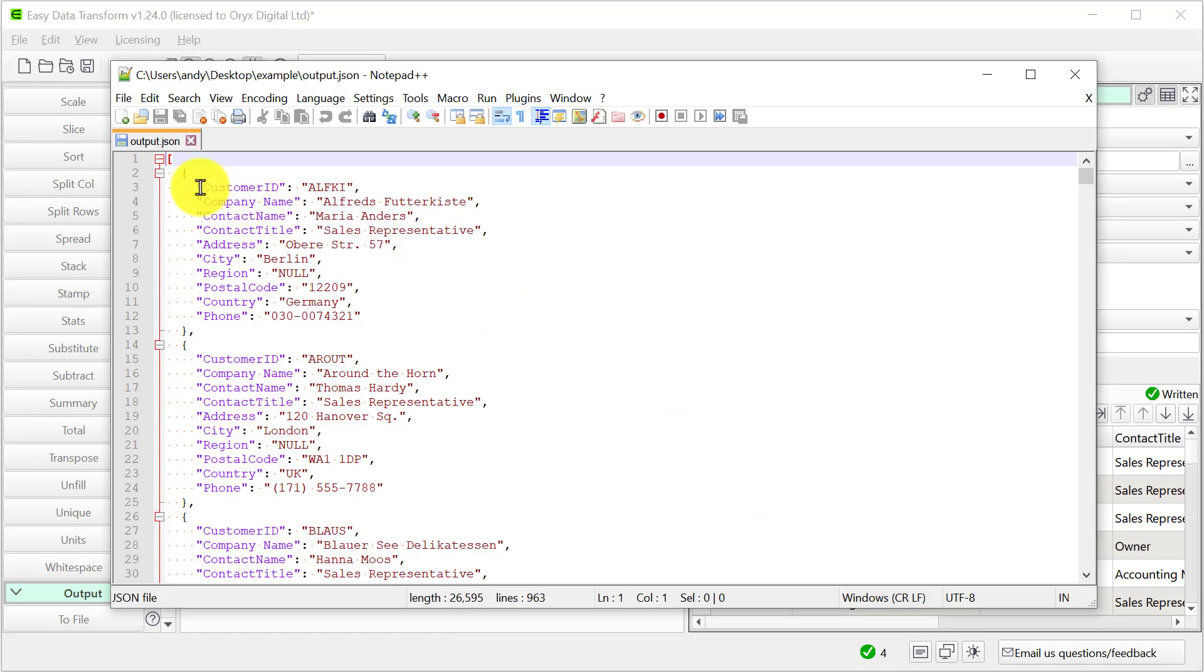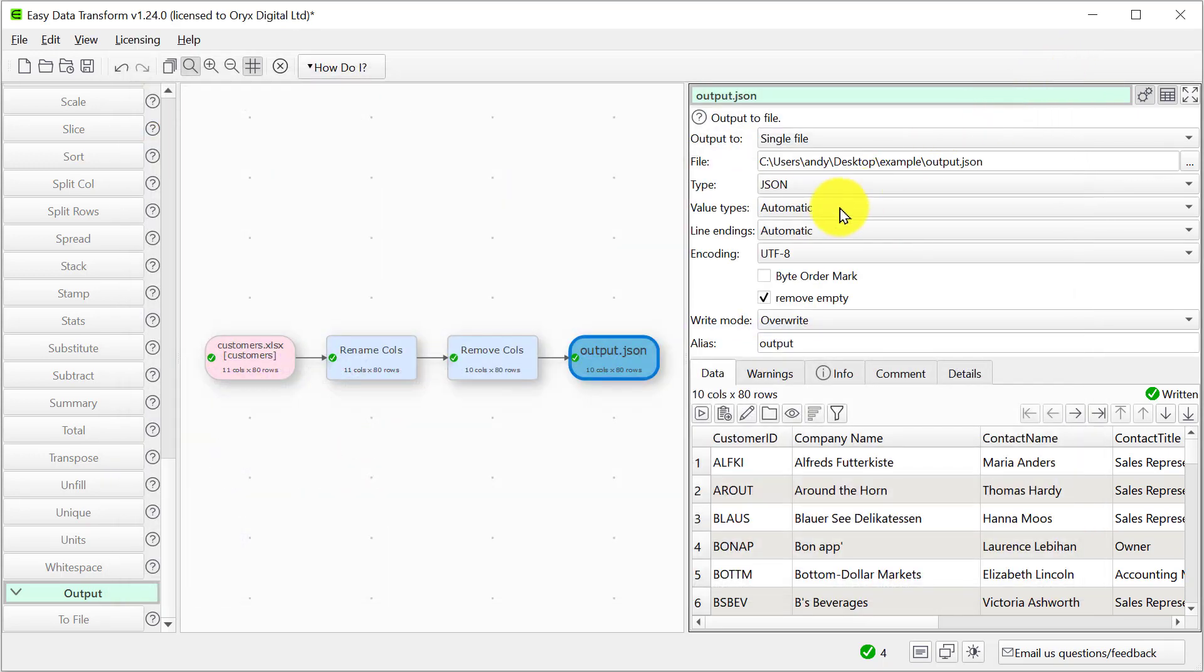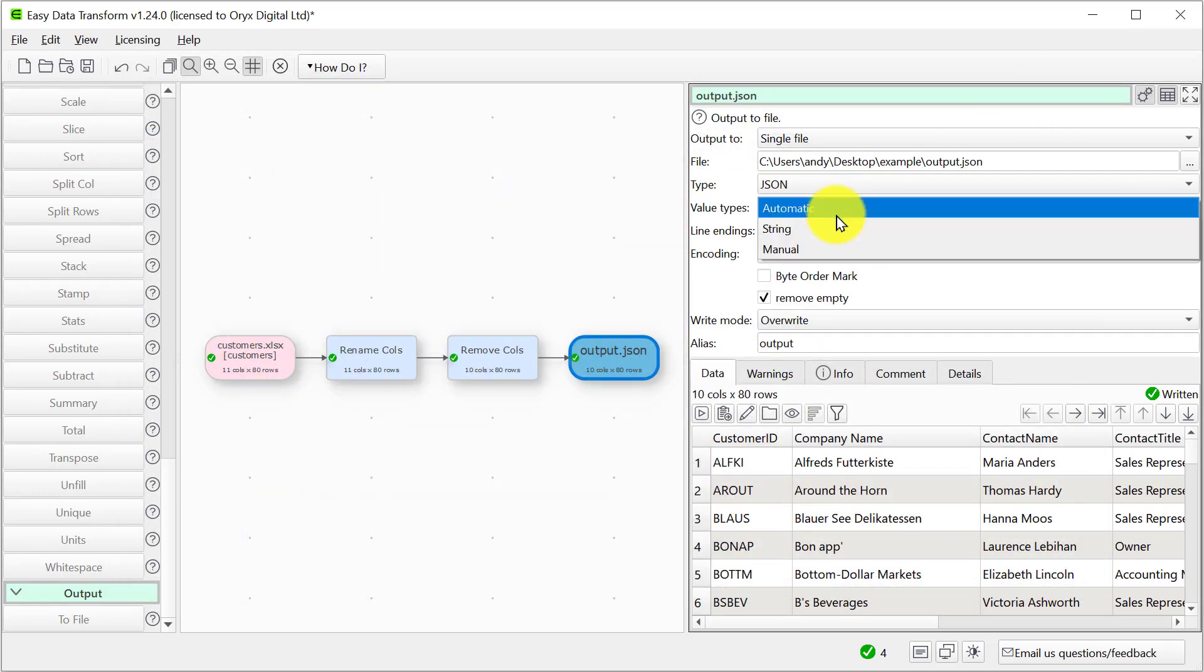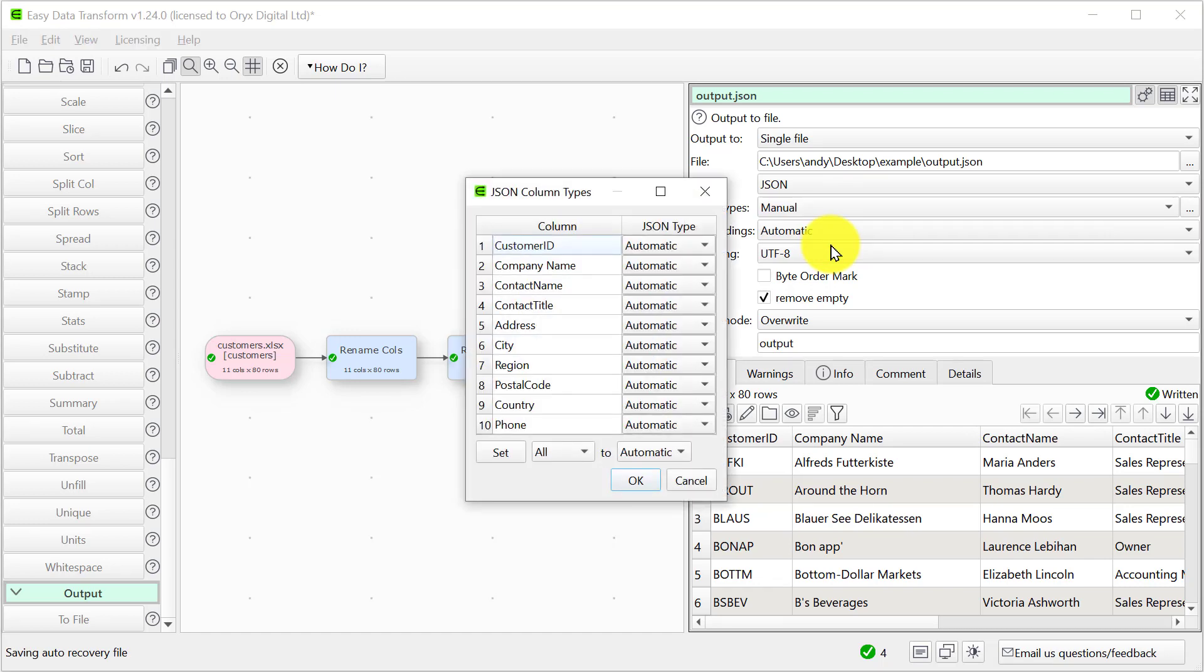So we can see that each row in the Excel file has been output as a record in the JSON file. Currently the JSON types are inferred automatically from the data but we can explicitly set them if we want to.